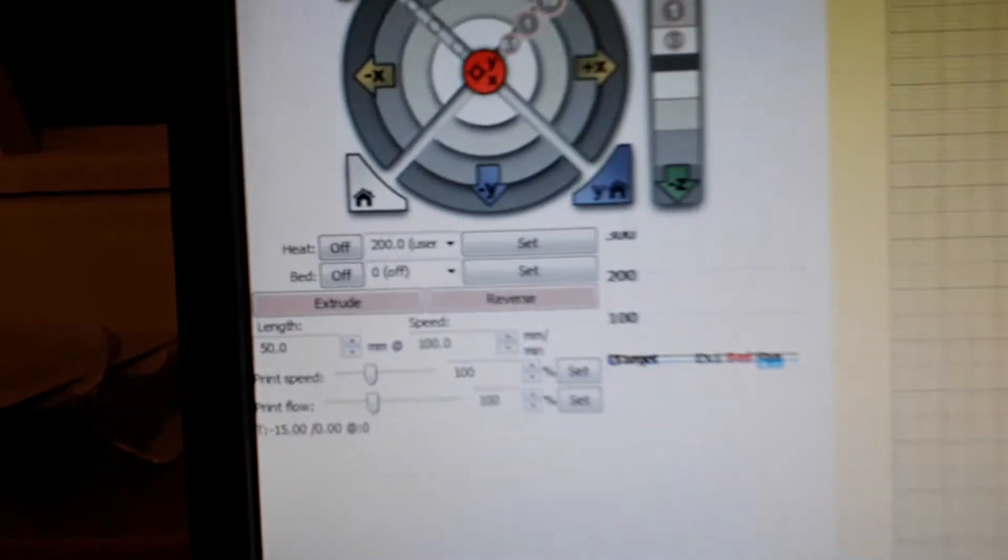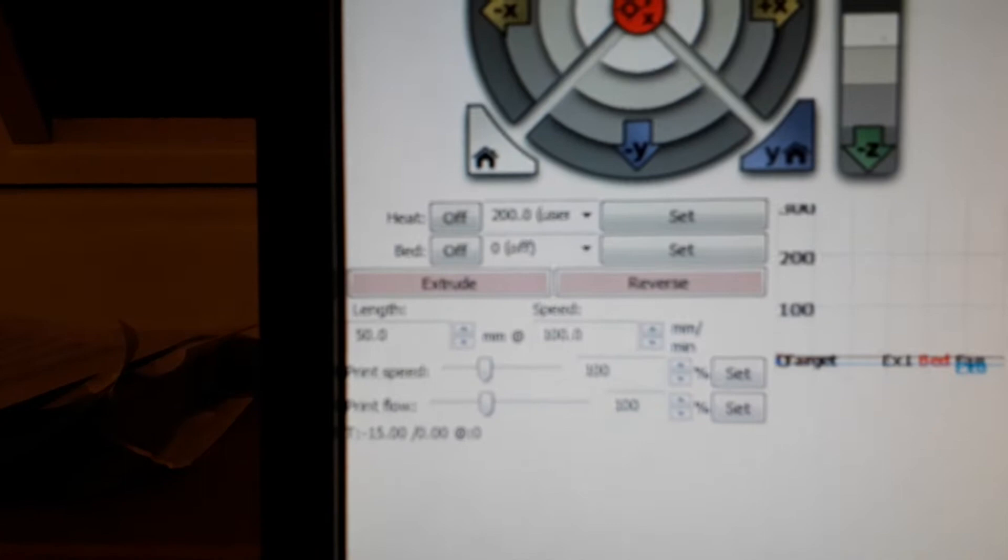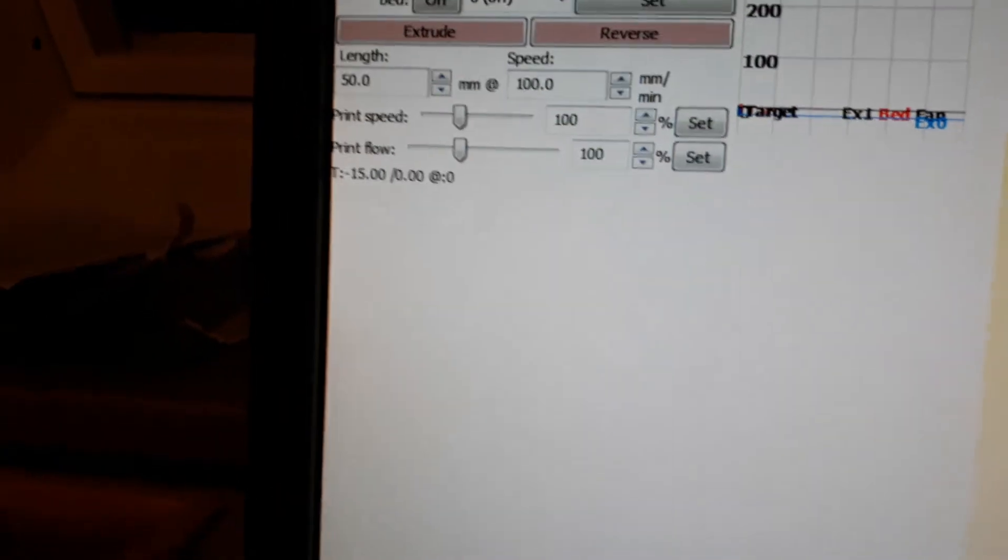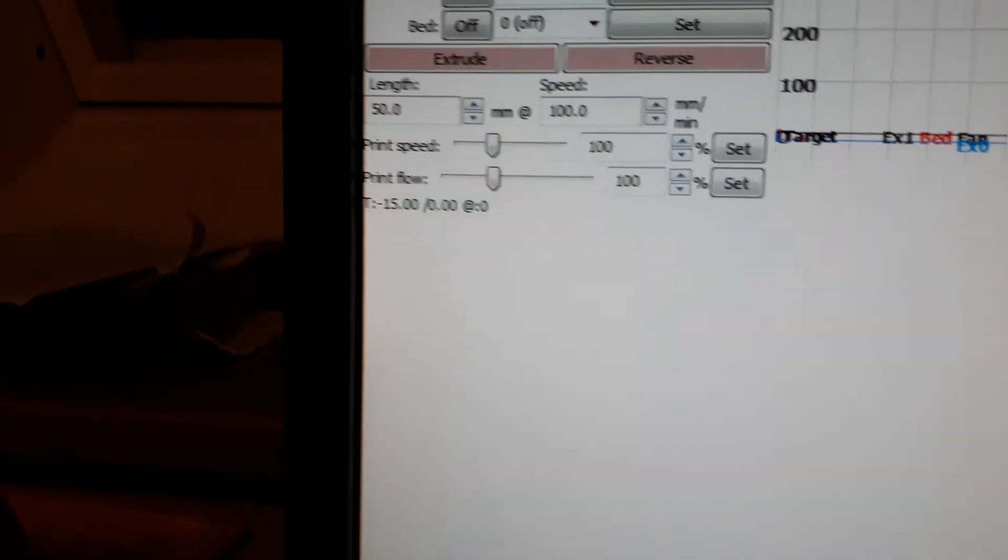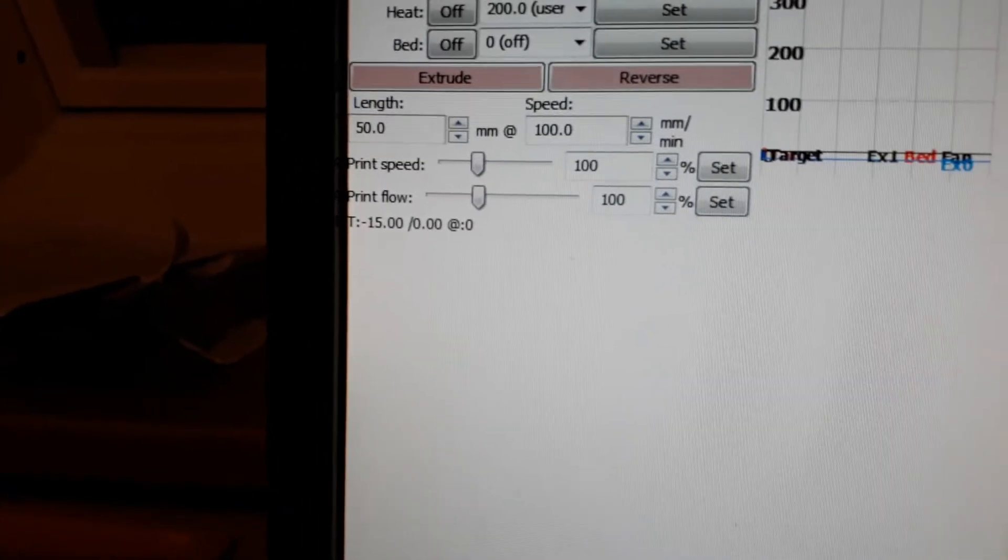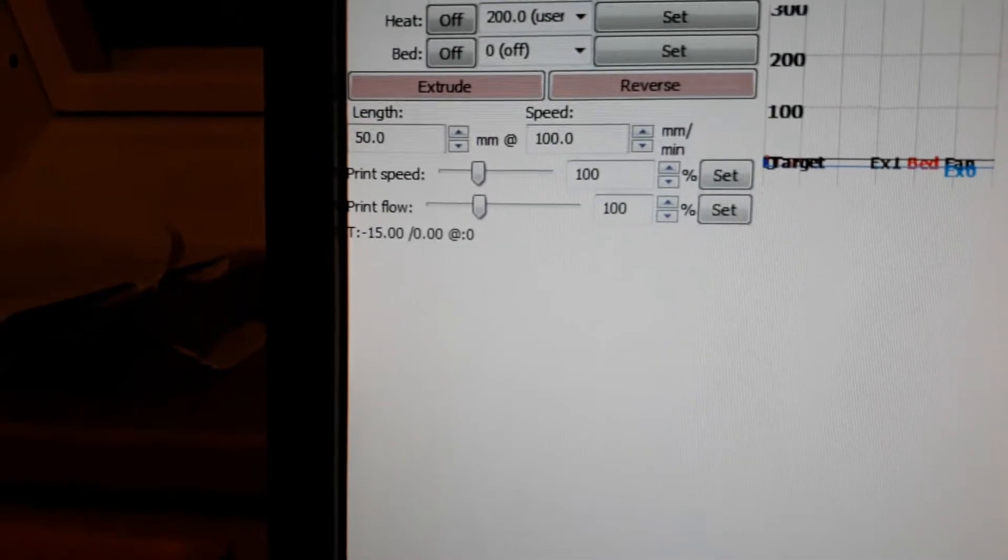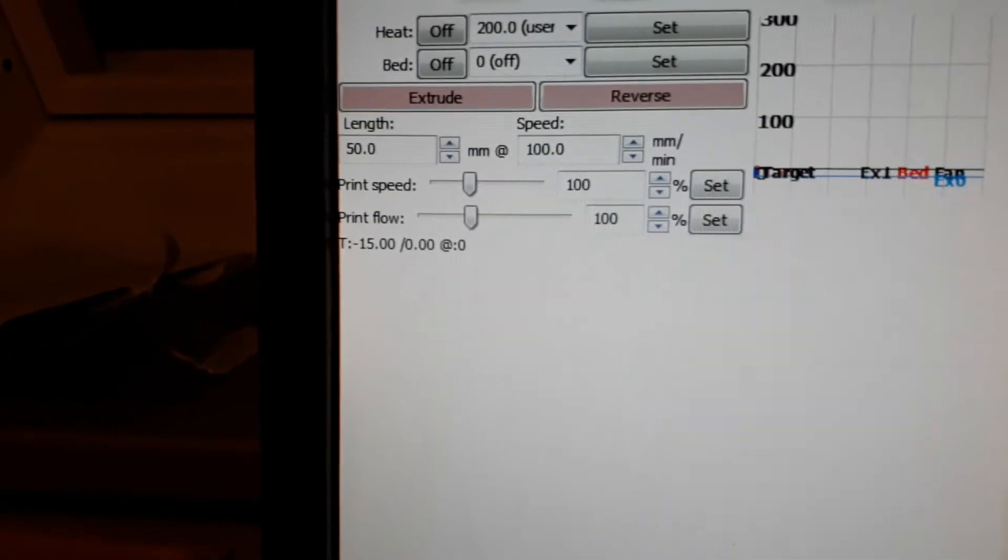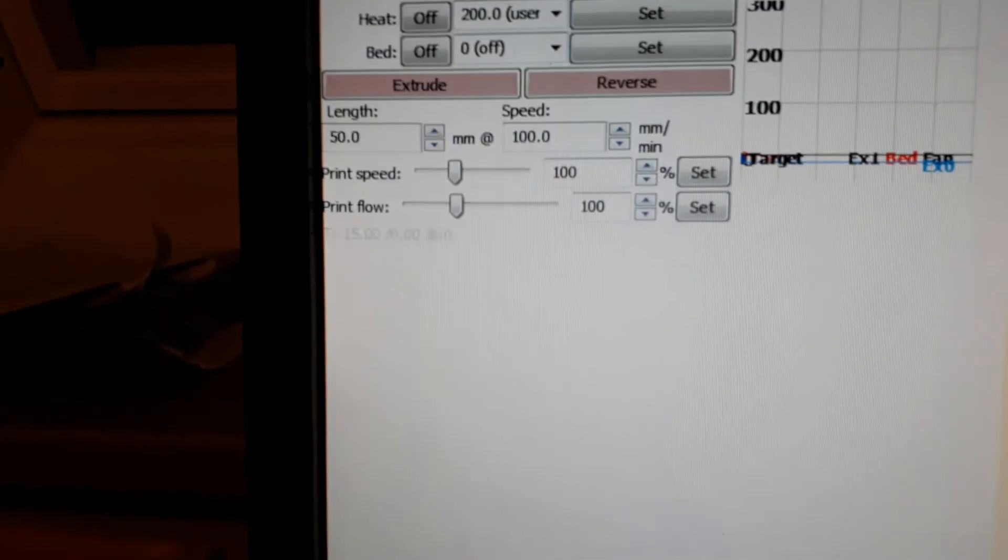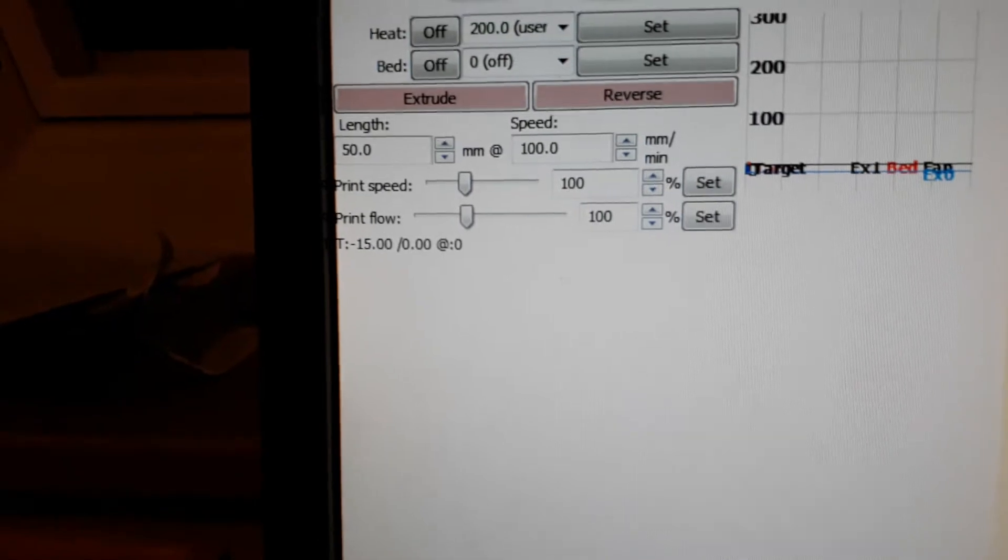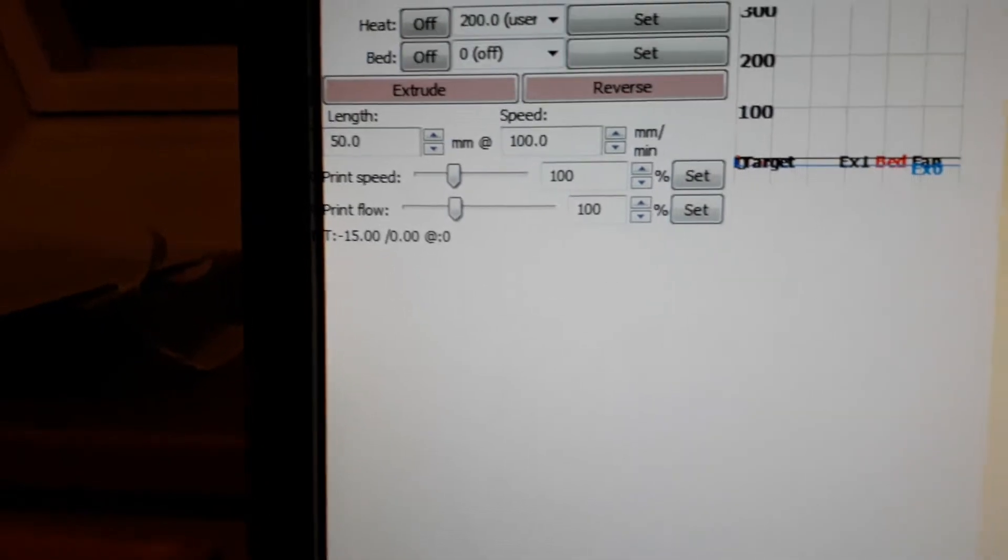One very important thing to see here is that the temperature of the hotend is now measured at minus 15 degrees, which is darn cold. Anyway, that's what it's reading.